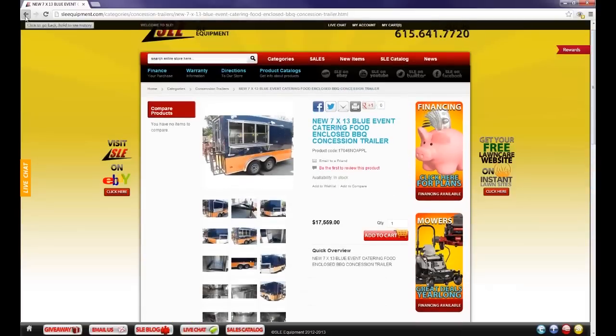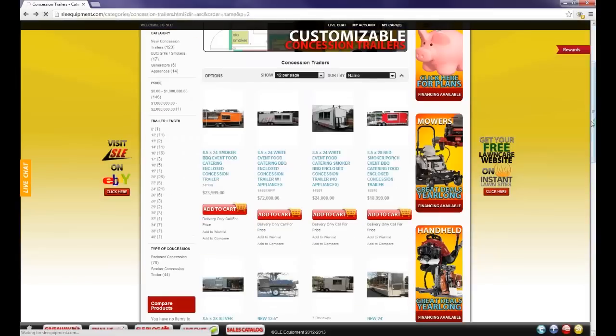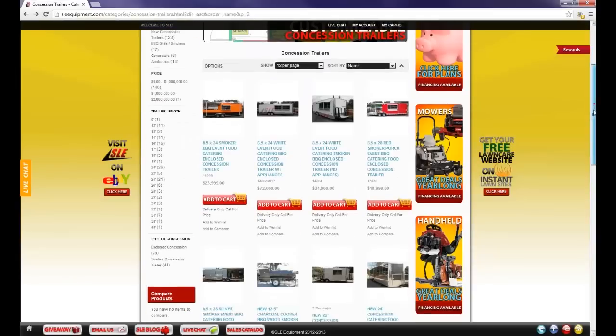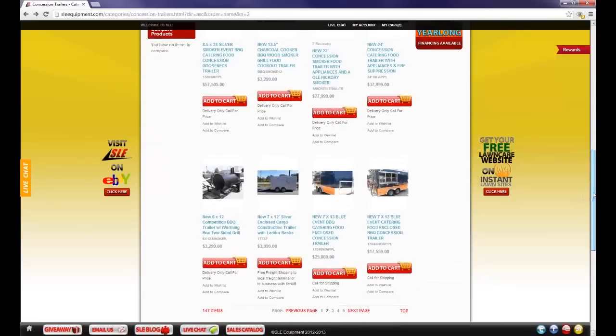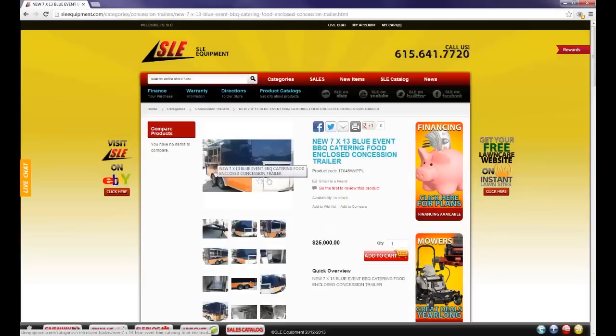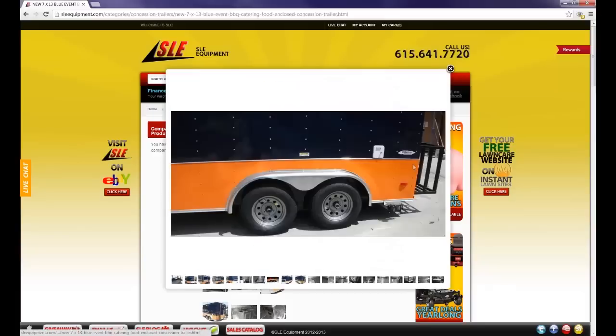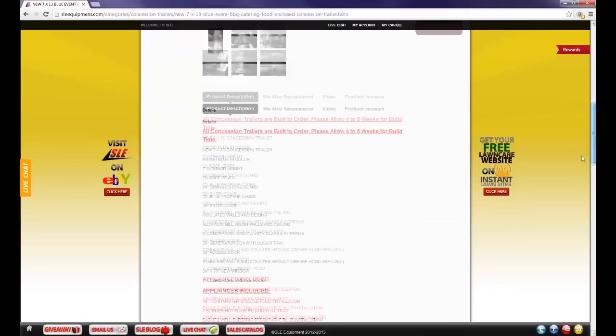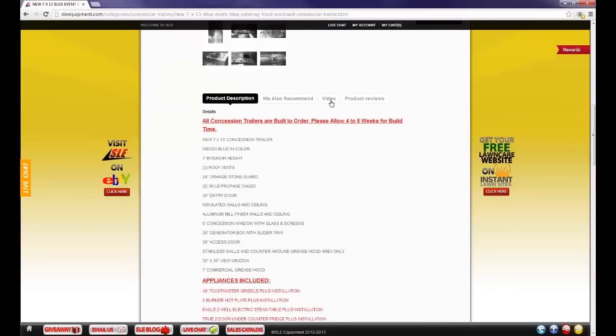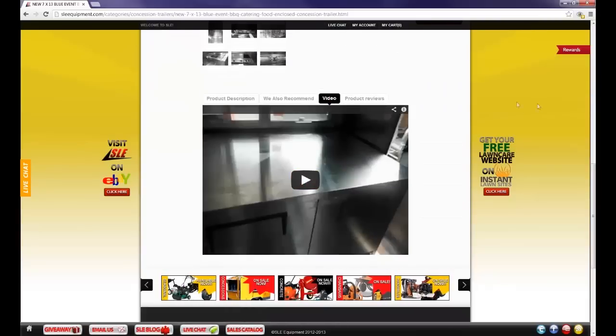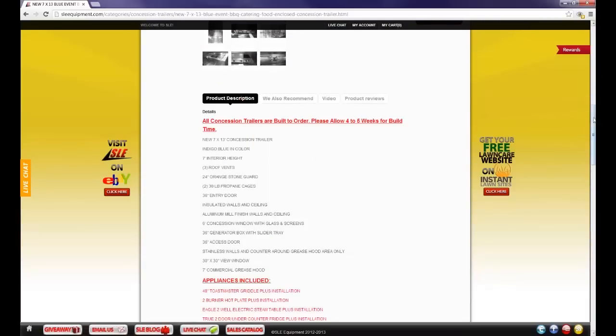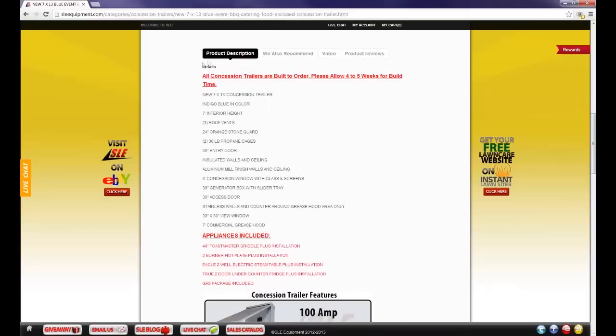Next to view a concession trailer with appliances. We are actually for this tutorial going to view the exact same concession trailer but with appliances included. Here you can see the same 7x13 blue event trailer. The photos work the same as well as the video. The product description also has details the same as before but with appliances included.